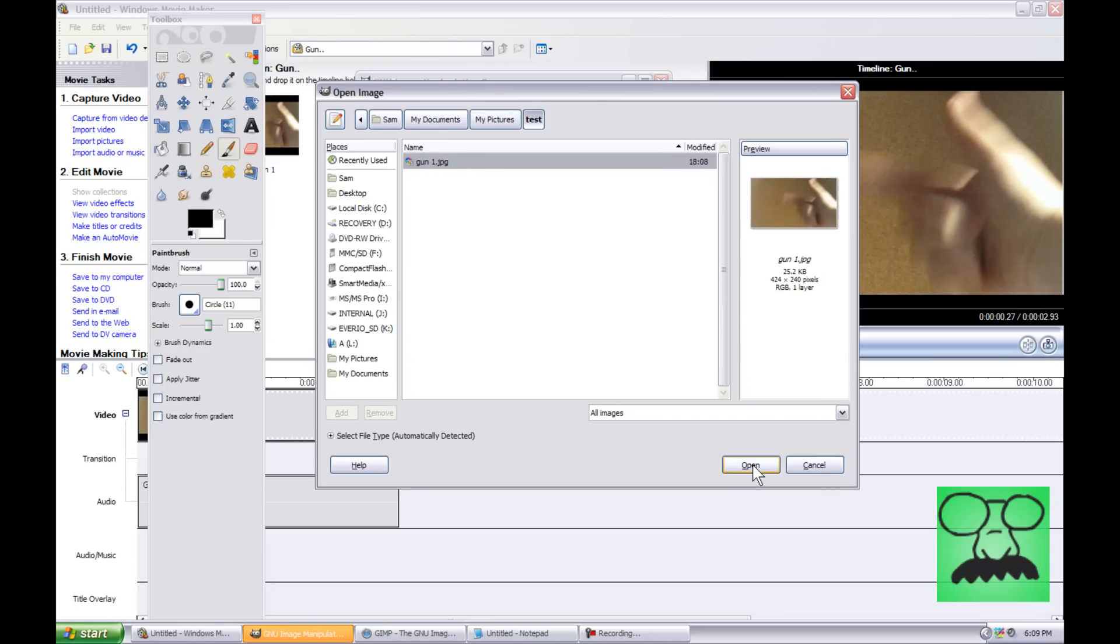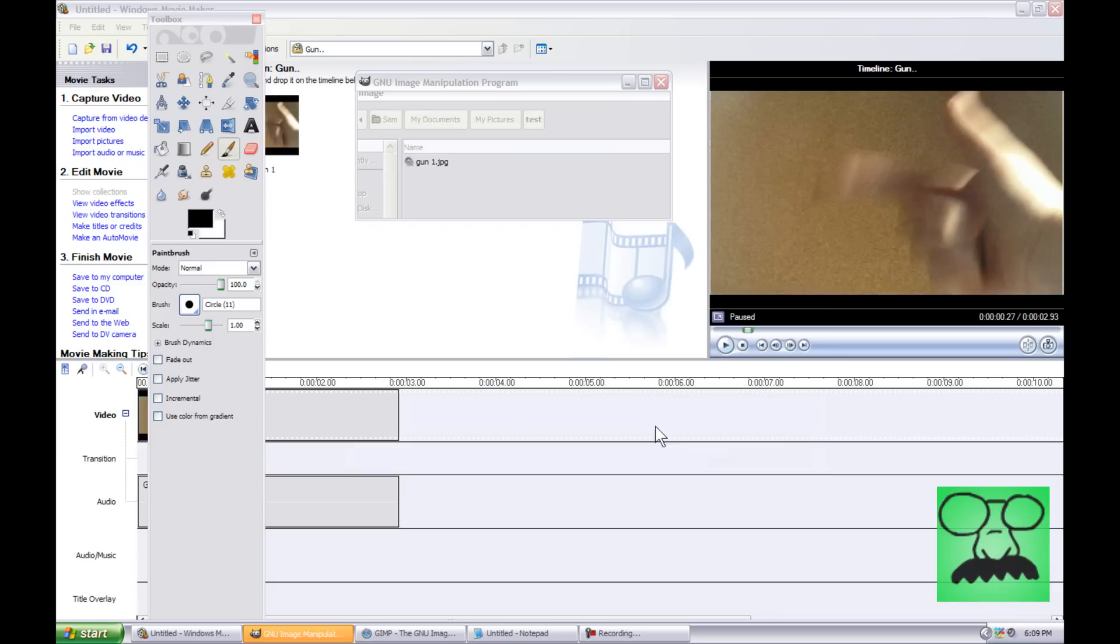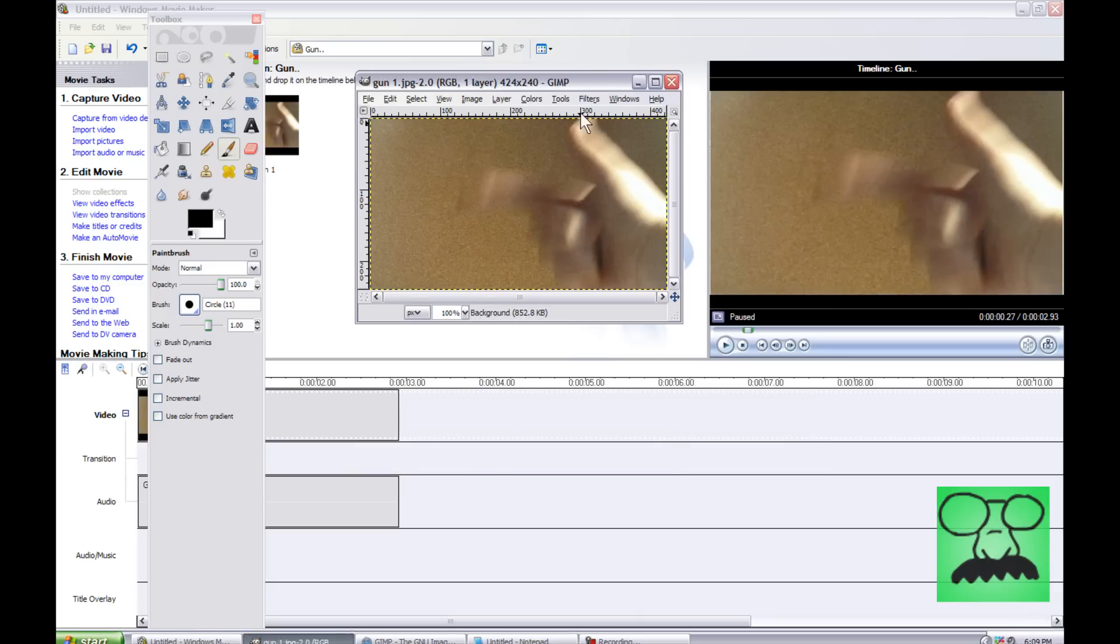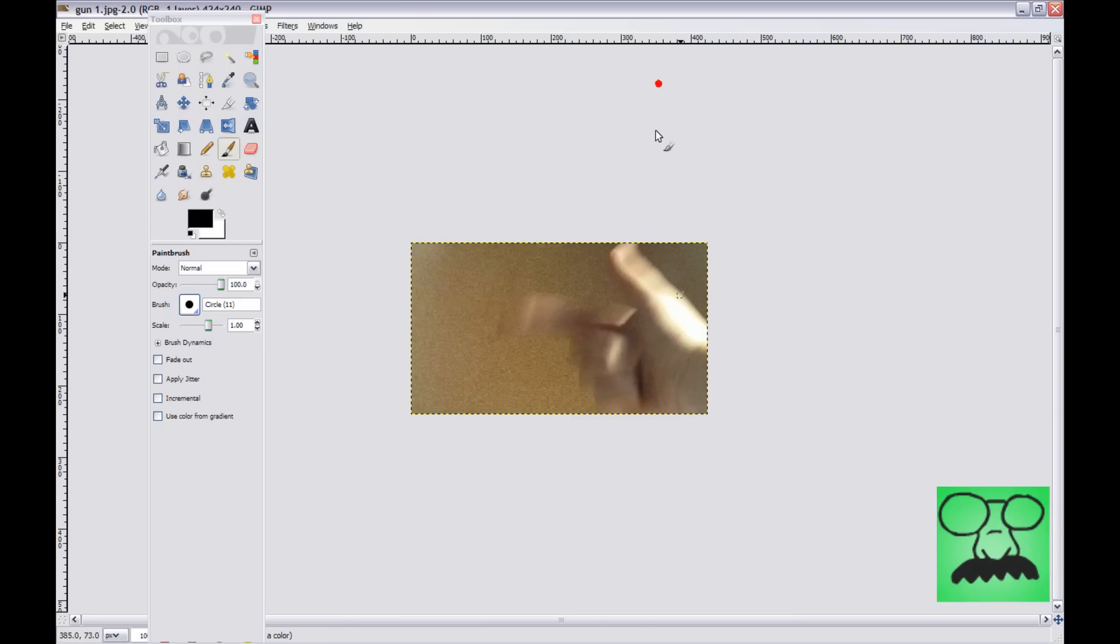So we're just going to hit Open, let a little green bar load, and it's going to open up this. Now you can make this a little bit bigger. I like full screen usually.